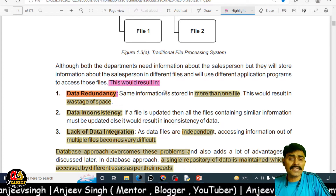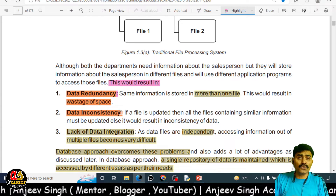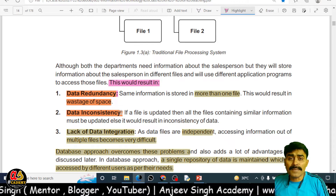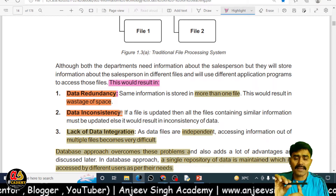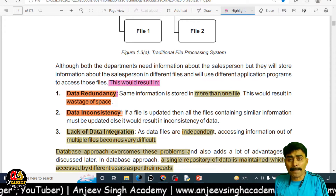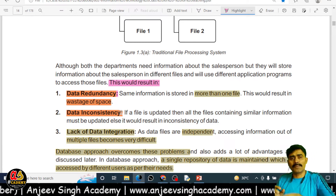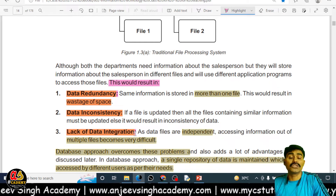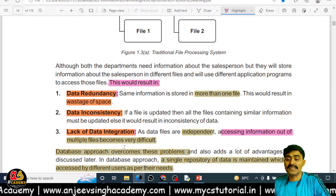Due to data redundancy, you also waste storage space. Redundancy causes another problem called data inconsistency — the same information is available in different files but giving different values. For example, one file gives one piece of information about an item and another file gives different information; that is inconsistency. It occurs because the same data is written in several places and you update one but forget to update the other. There is also a lack of integration: the files are independent, so accessing information from multiple files becomes very difficult.